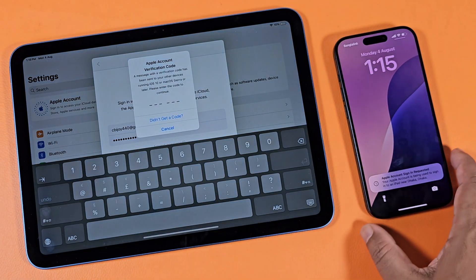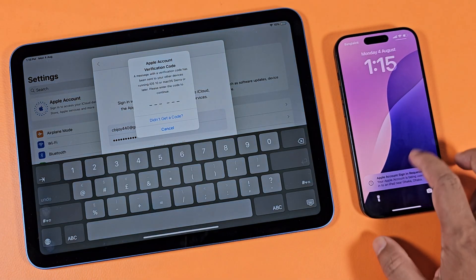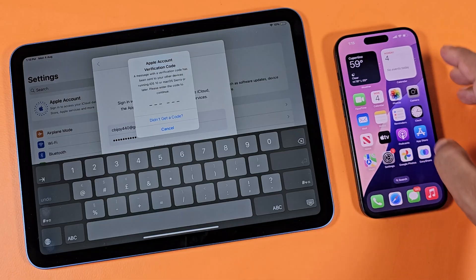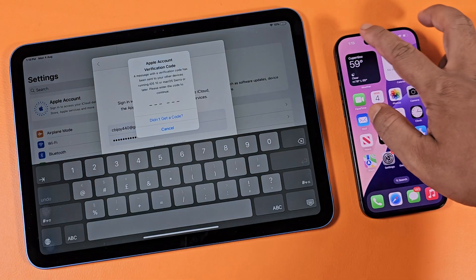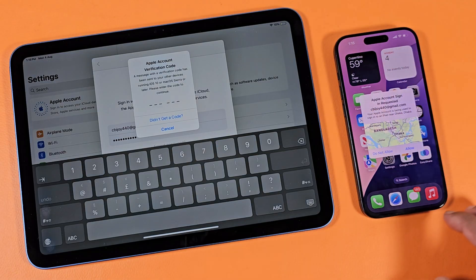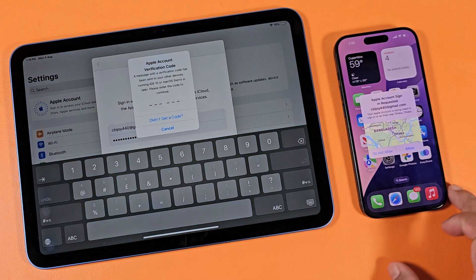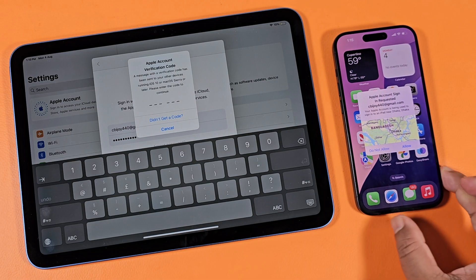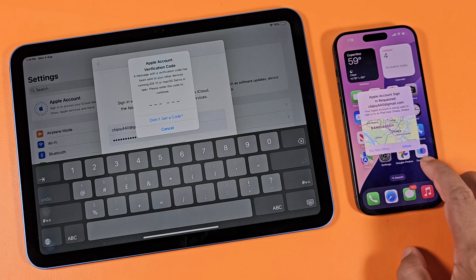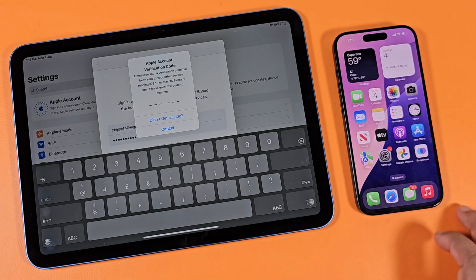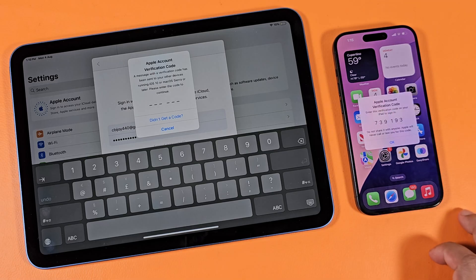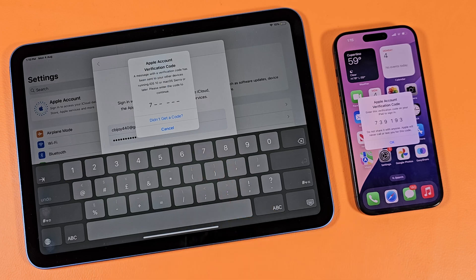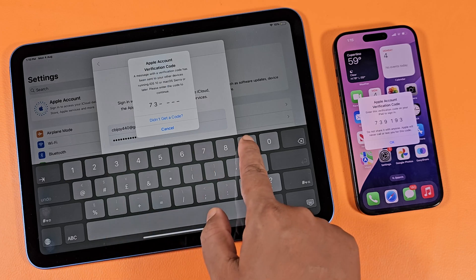Then a pop-up message will appear on your iPhone. You will then need to enter a verification code number on your iPad.